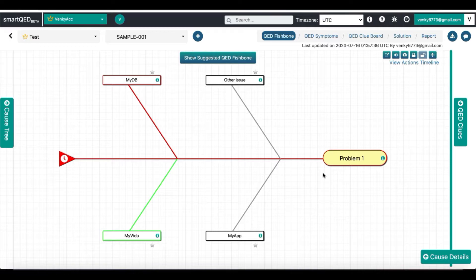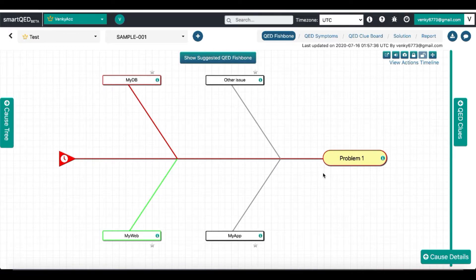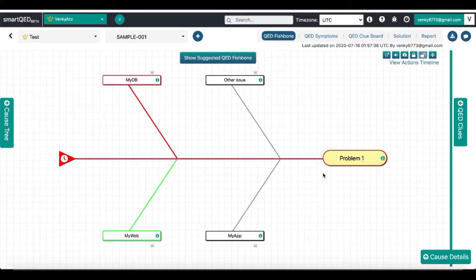Alright, I'm in the SmartQED app working on a problem. For this example, let's say I want to save the whole investigation map as a template for future reference.